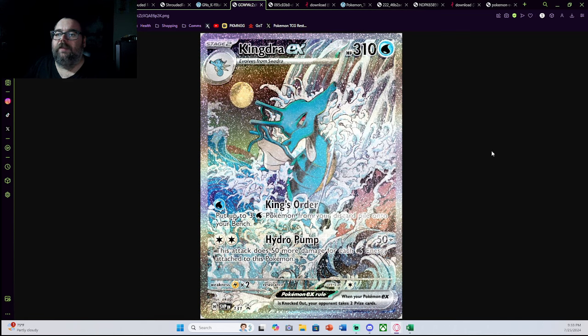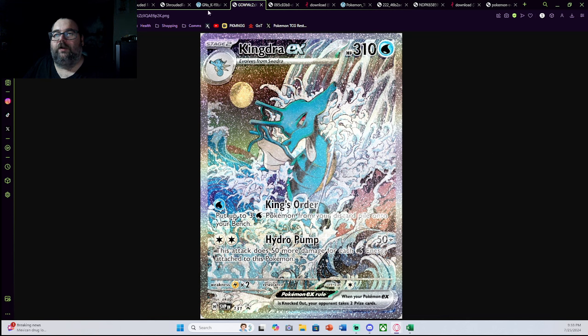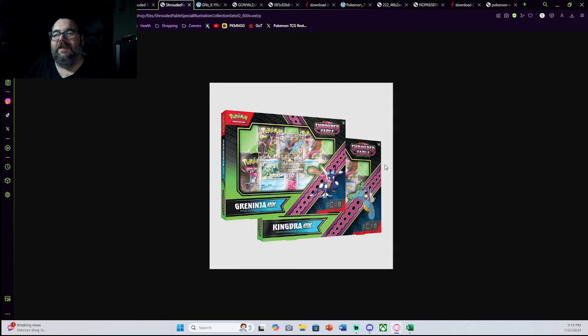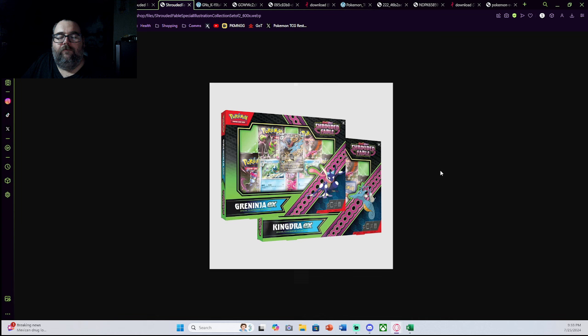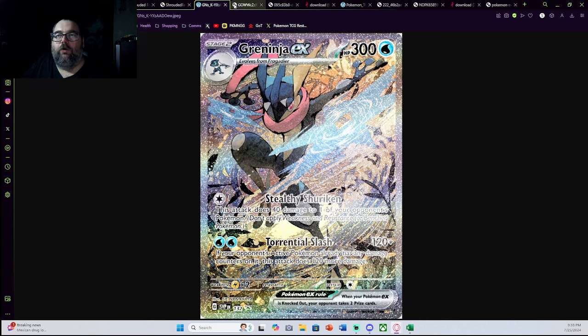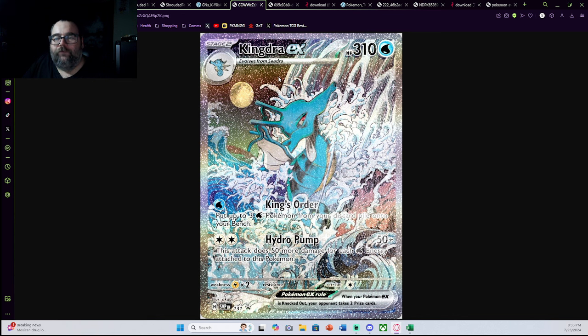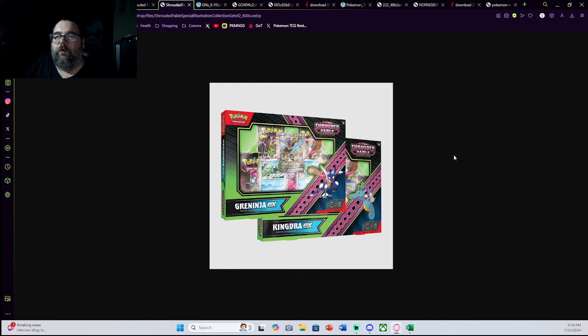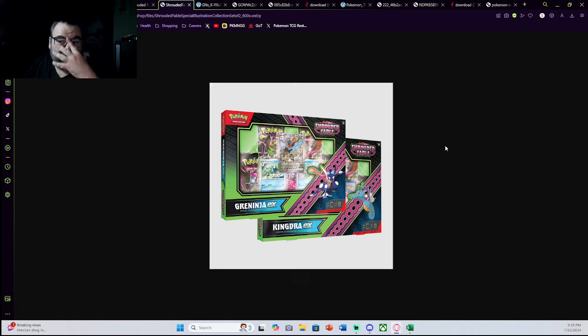And then you have the Kingdra EX. This is a lot of people's personal chase. A lot of people love this card. If you're buying any product for your sealed collection or if you're an investor or something like that, this might be the product you looked at, because both of these Pokemon are fan favorites, both of these Pokemon are beautiful promos, and I do think these promos have great potential over time.